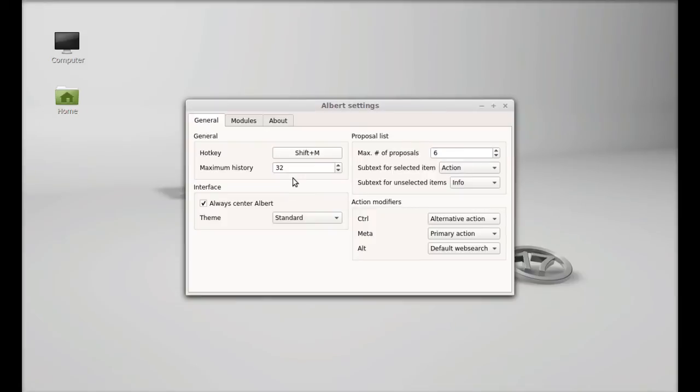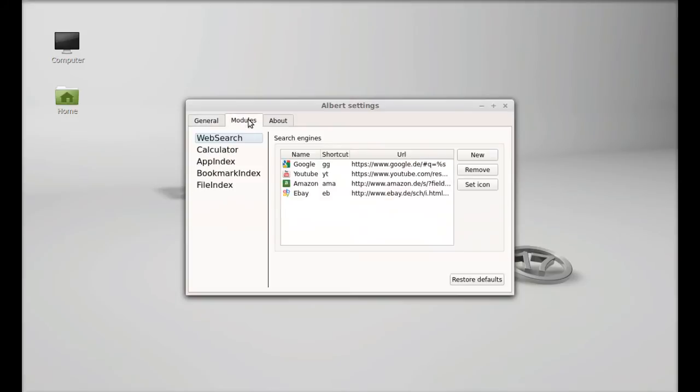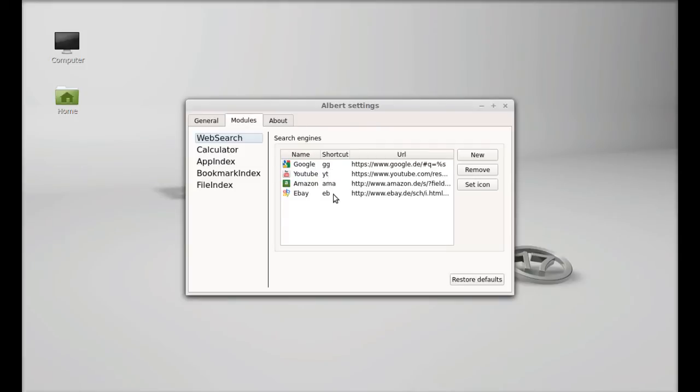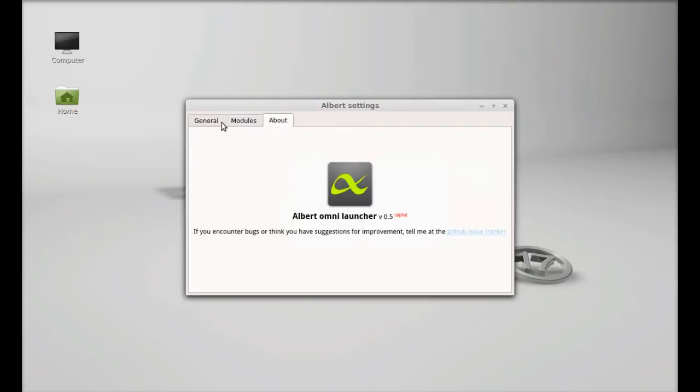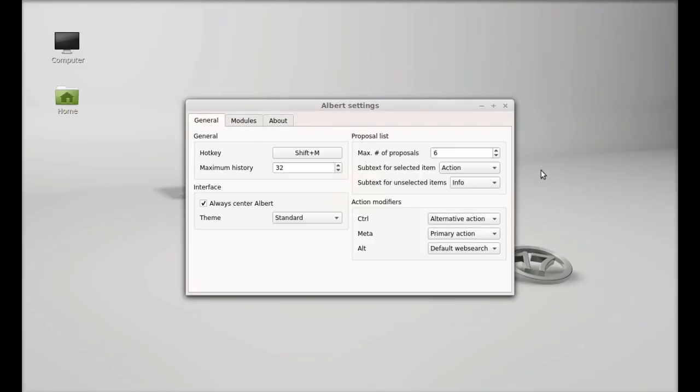And there is modules. These are the shortcuts for Google, YouTube, Amazon and eBay. GG for Google, YT for YouTube, AM for Amazon and EB for eBay. Let's close this and I'm going to launch again through hot key shift plus M which I have given here.